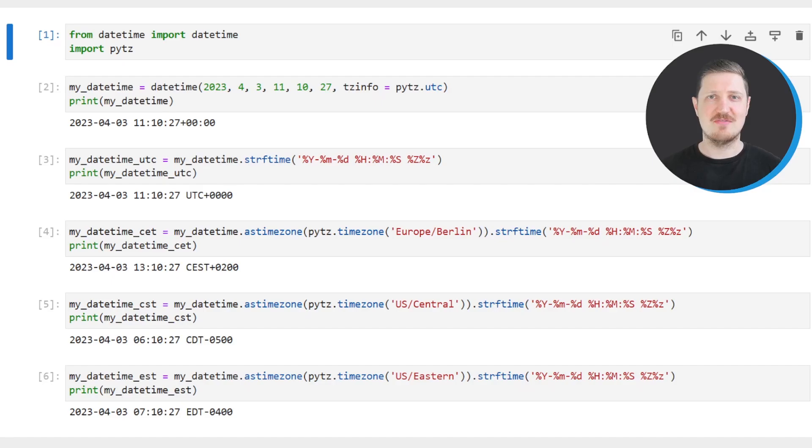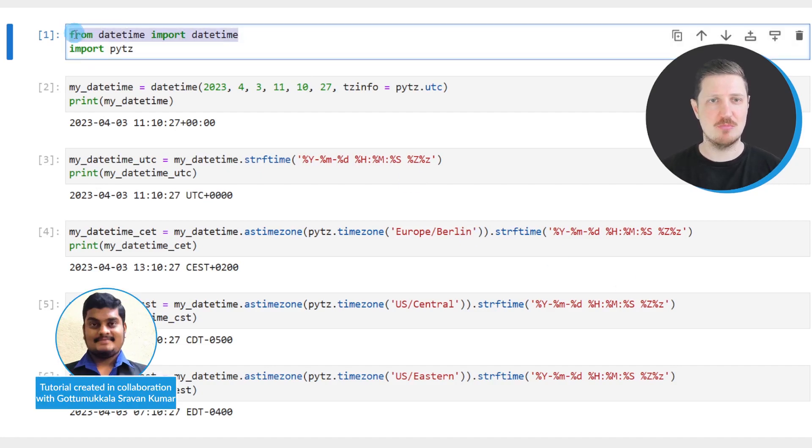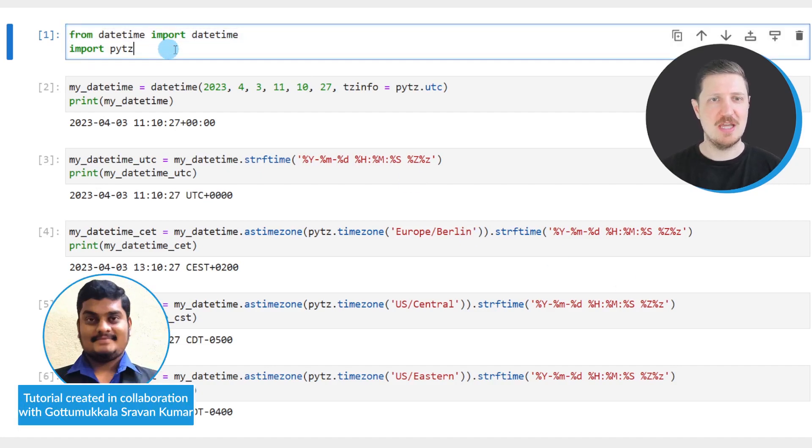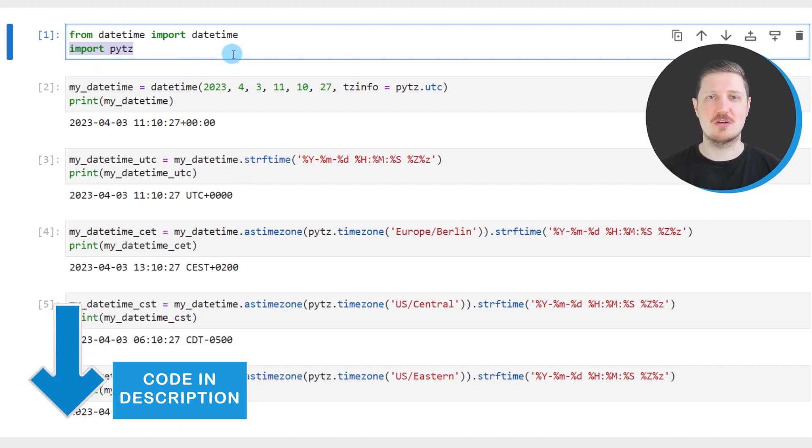As a very first step, we need to import DateTime from the DateTime module and we need to import the pytz module. So after running these lines of code, we can use the corresponding functions to these modules.